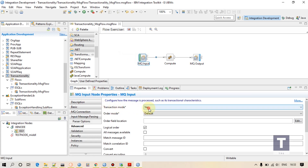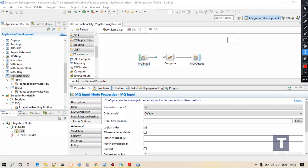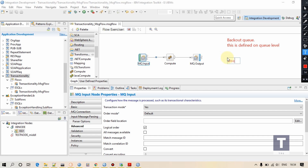So first we'll talk about transaction mode 'Yes'. What will happen if your transaction mode is yes? Information is received and some exception occurs in between — what will happen to your original message? If there is no exception handling provided and that exception remains unhandled, then what will happen to your original message? It will go to back out queue. Back out queue is defined on the queue level. And if there is no back out queue, it will go to the dead letter queue.